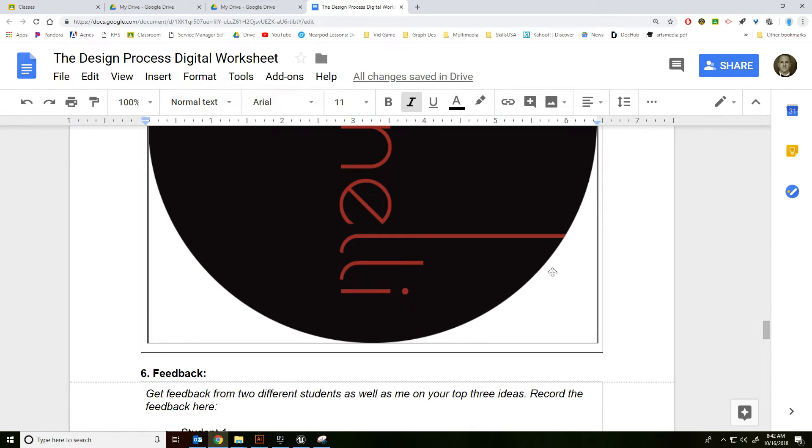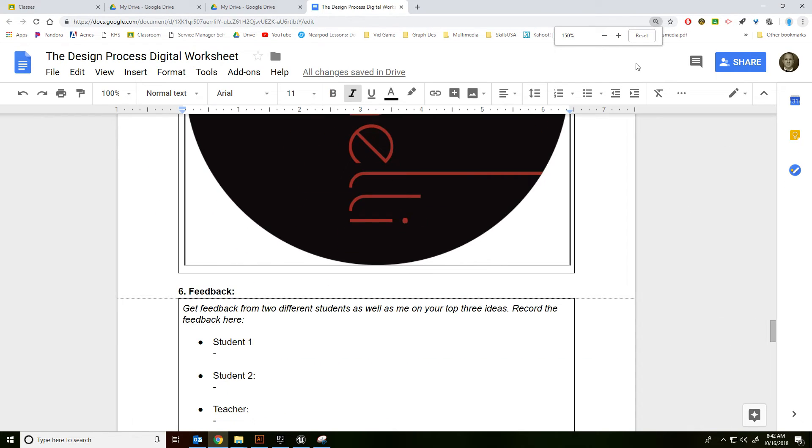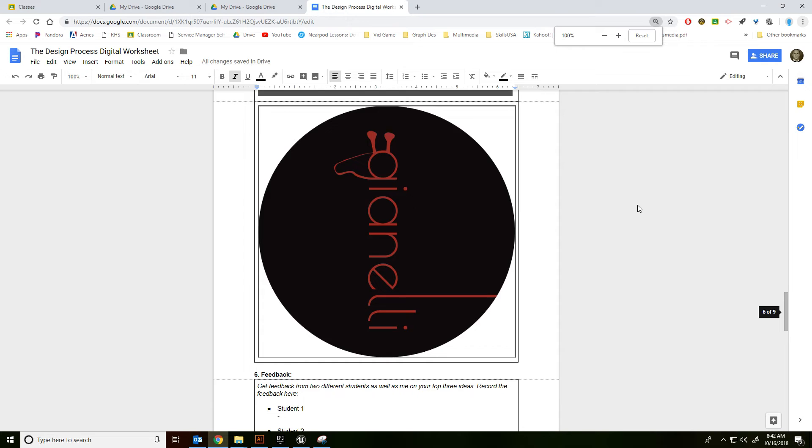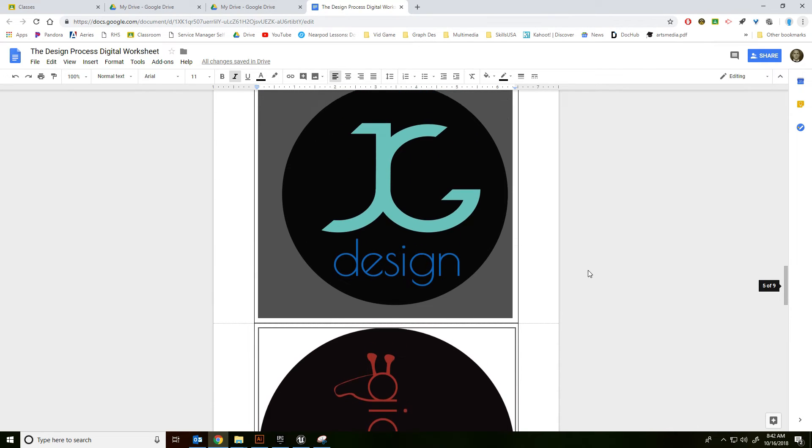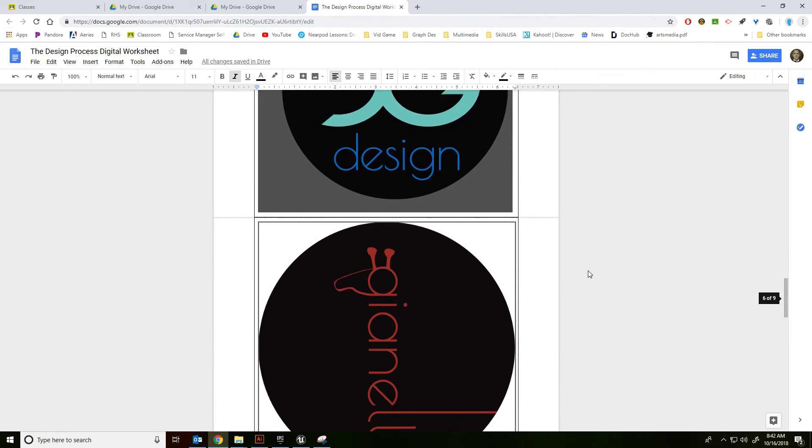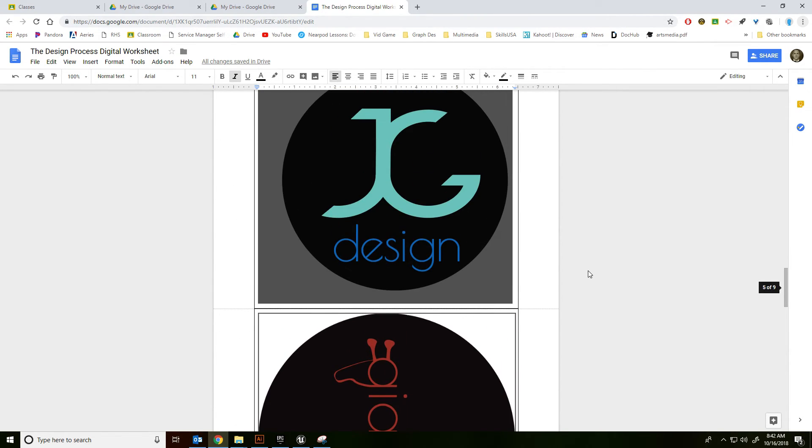When you show these to the class, it's going to be, let's keep that at 100%, about that big. So that would be a pretty good size. Try to fill up the frame as much as possible.